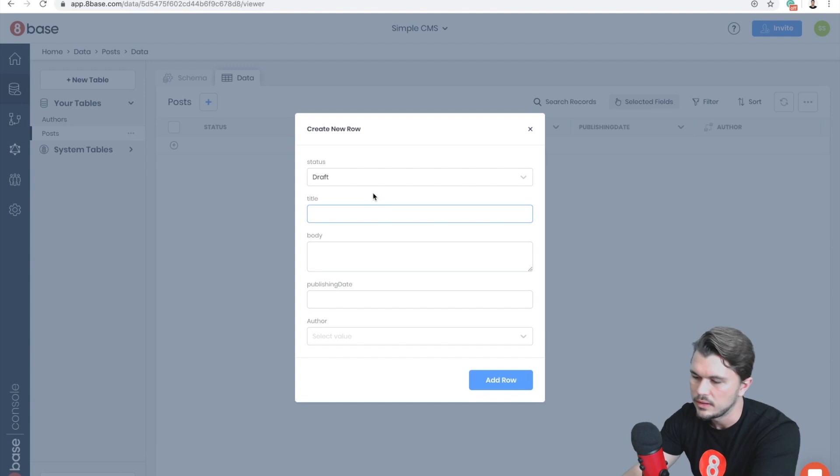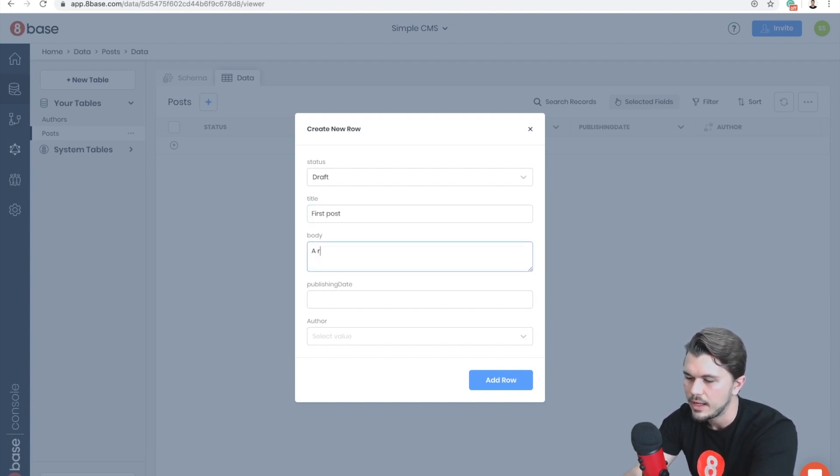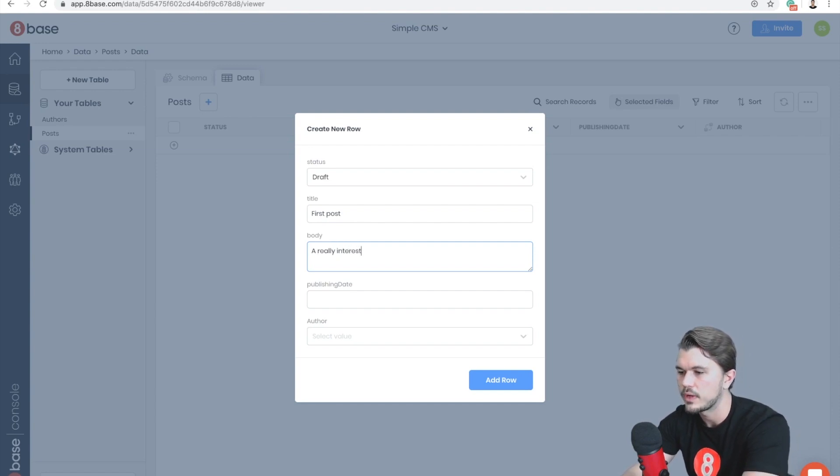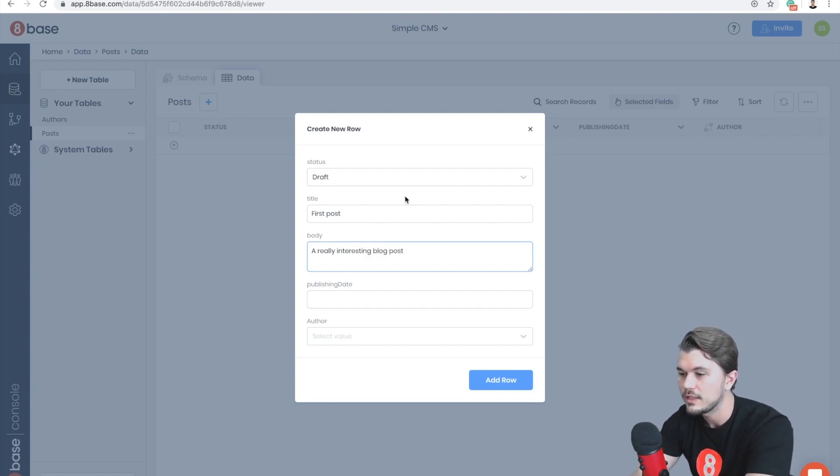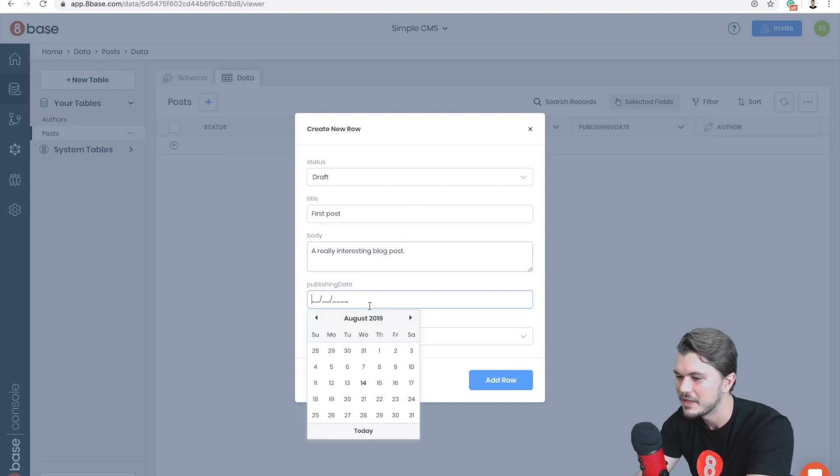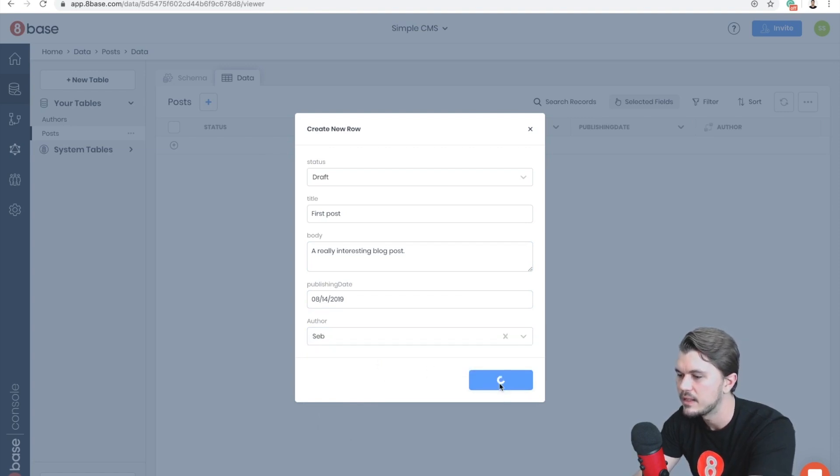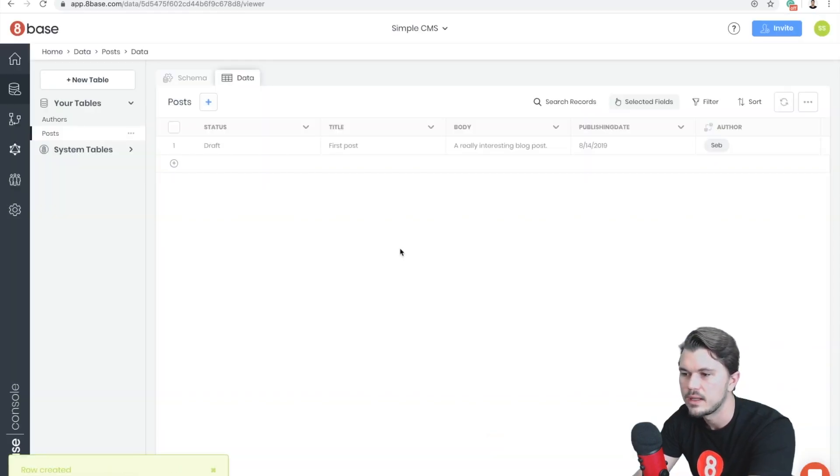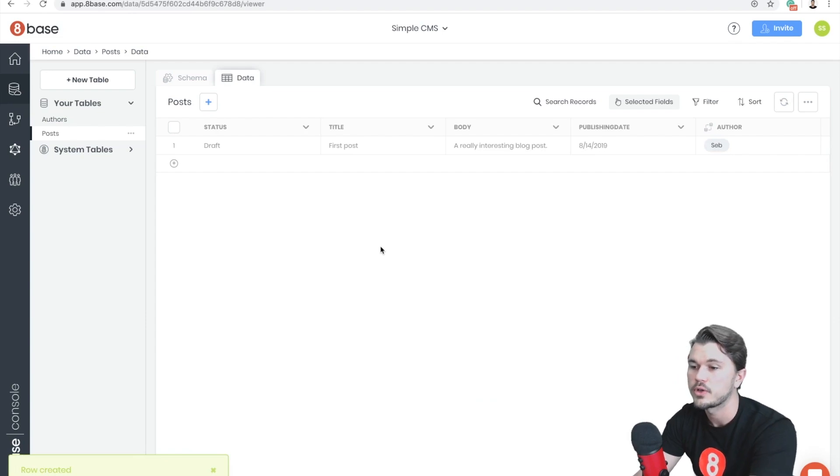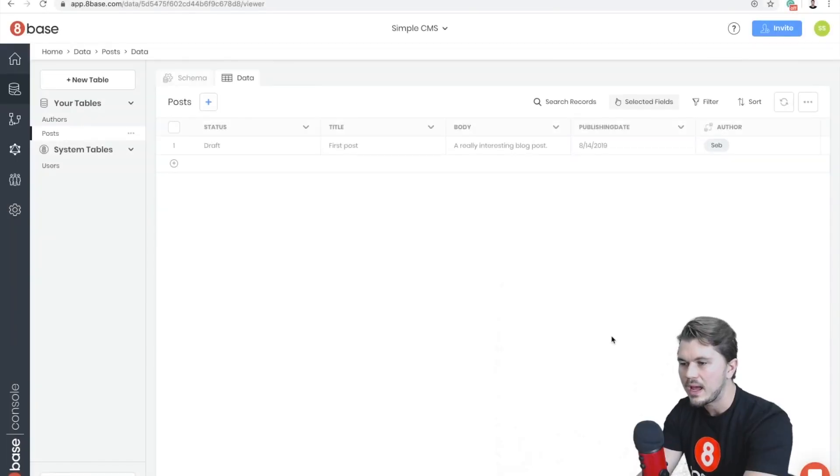Cool, first author was created. So now if we wanted to go in here and create our first post, it's going to be a Draft. We're going to say First Post is the title, A Really Interesting Blog Post is the post itself, the publishing date is today, and then Seb is going to be the author. And now our post was created.